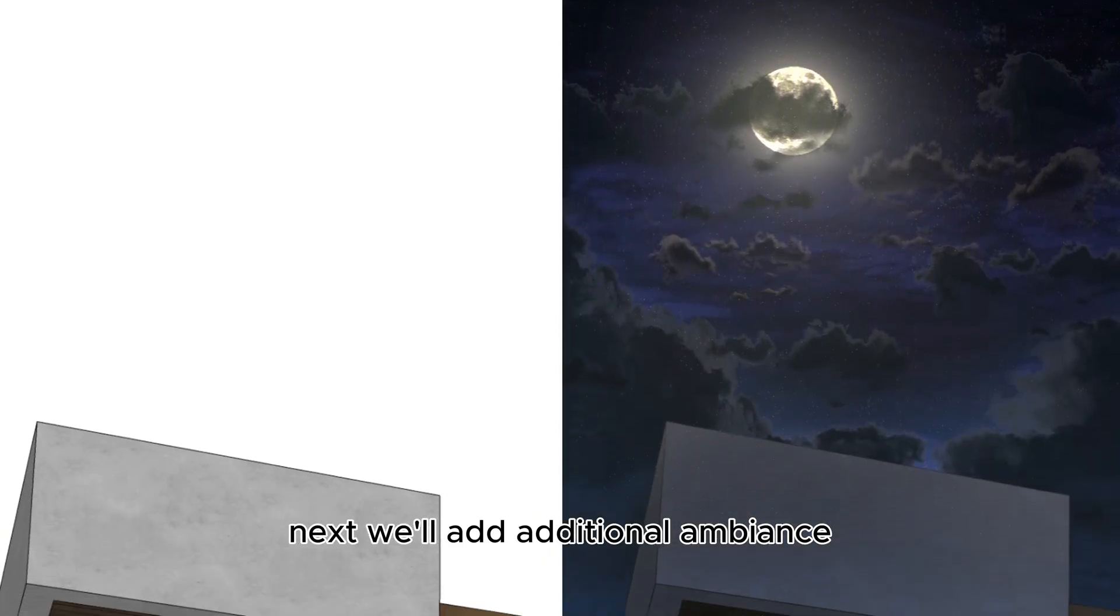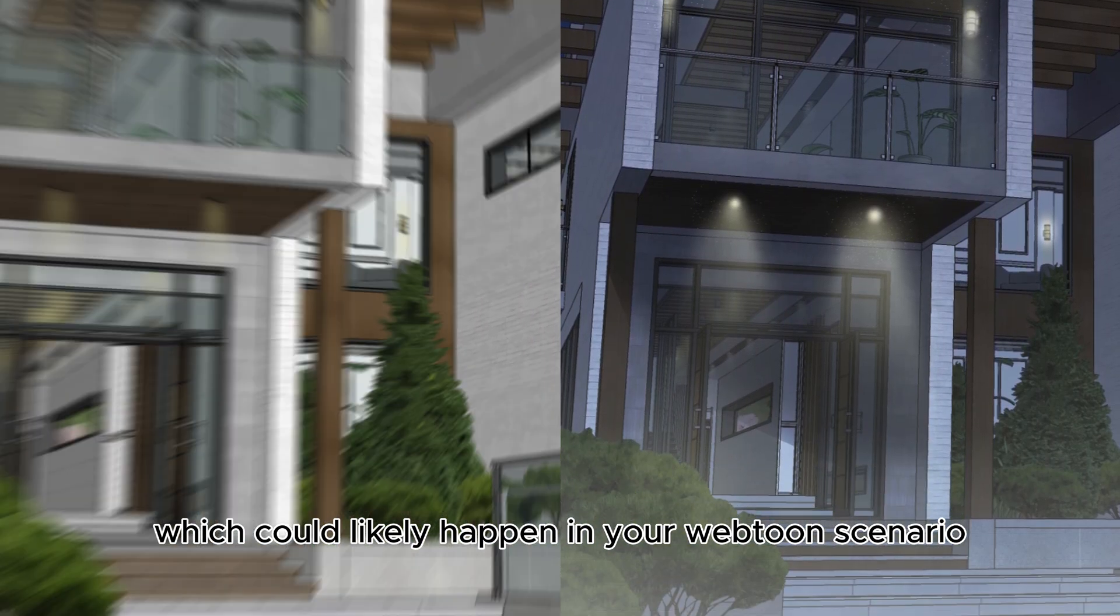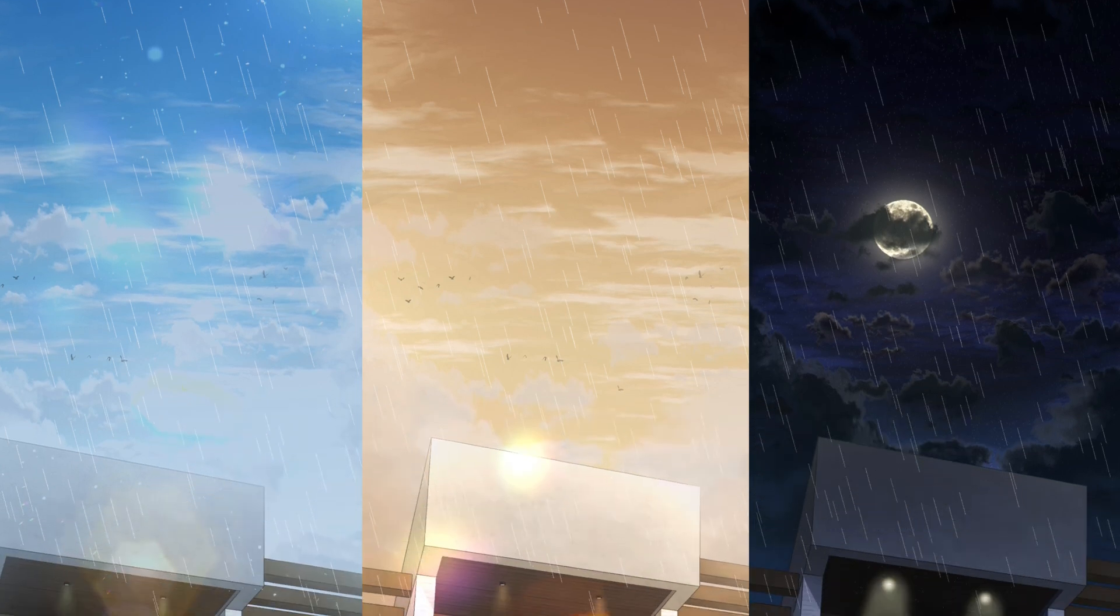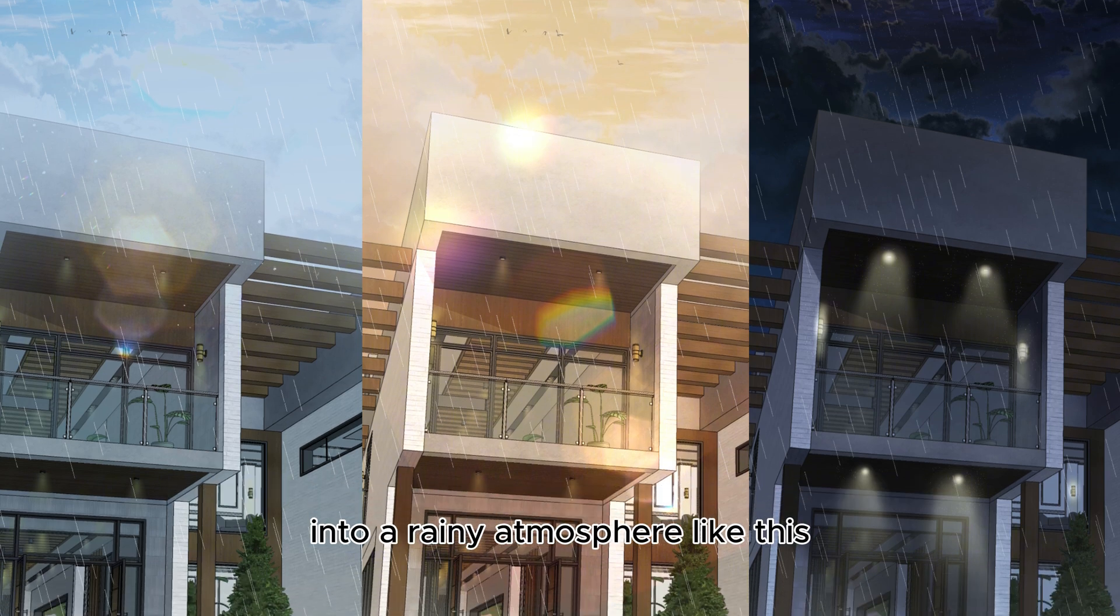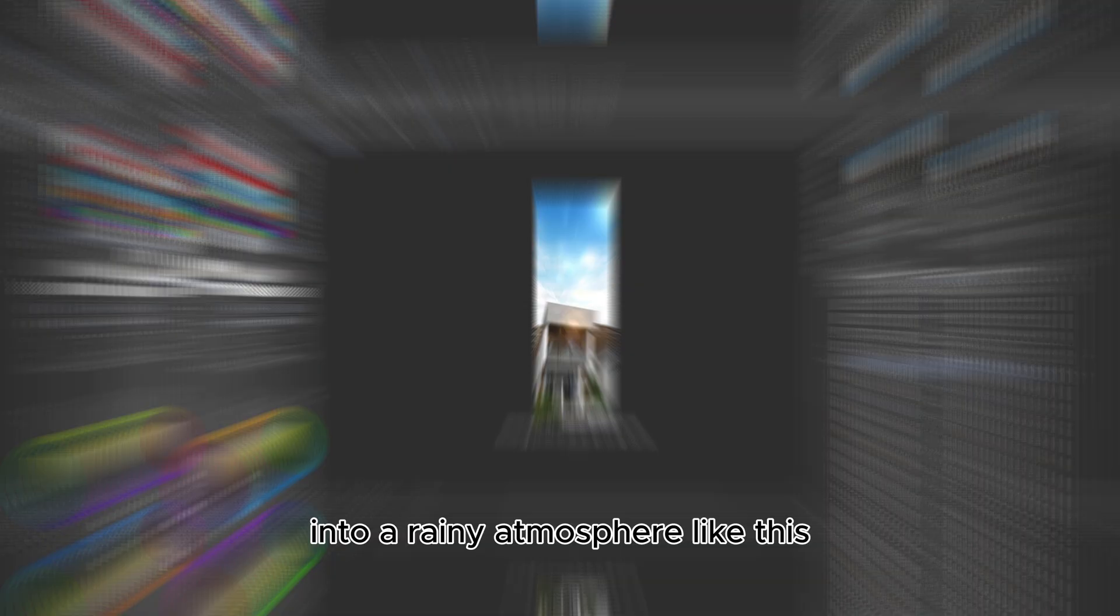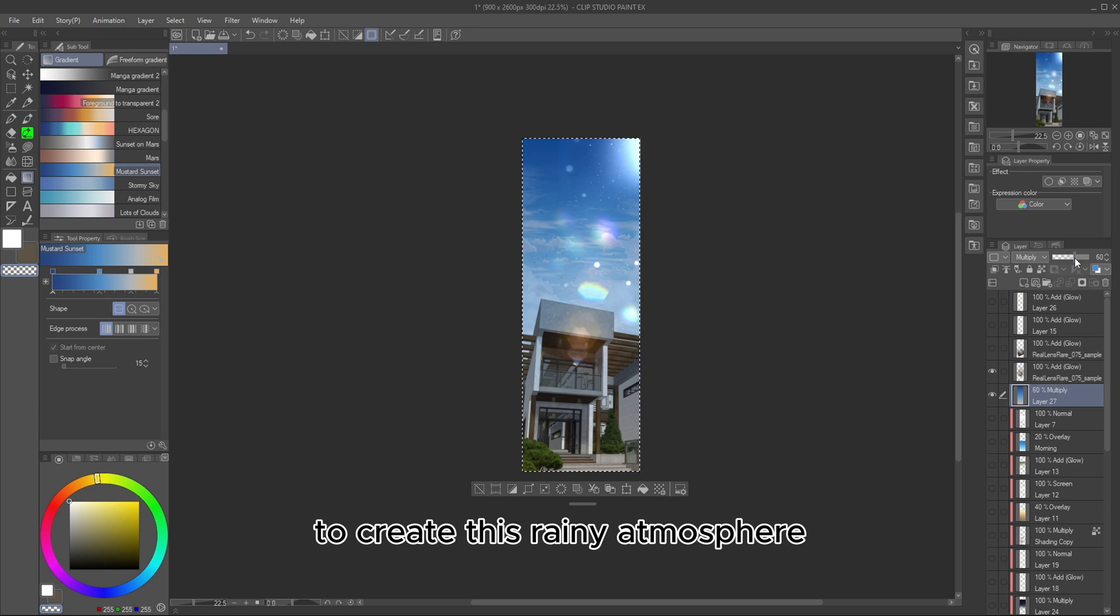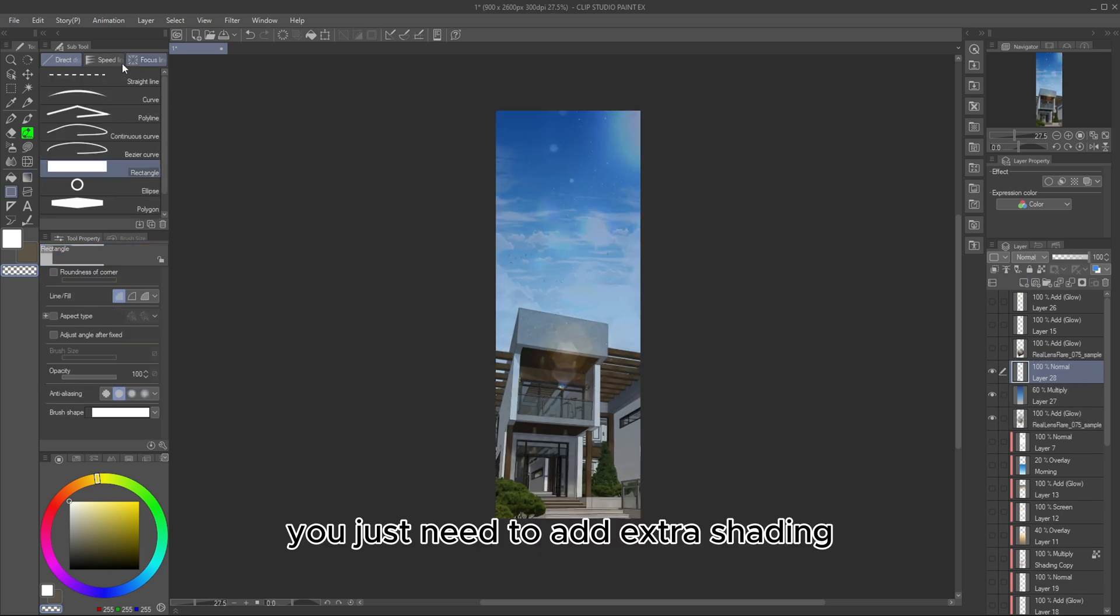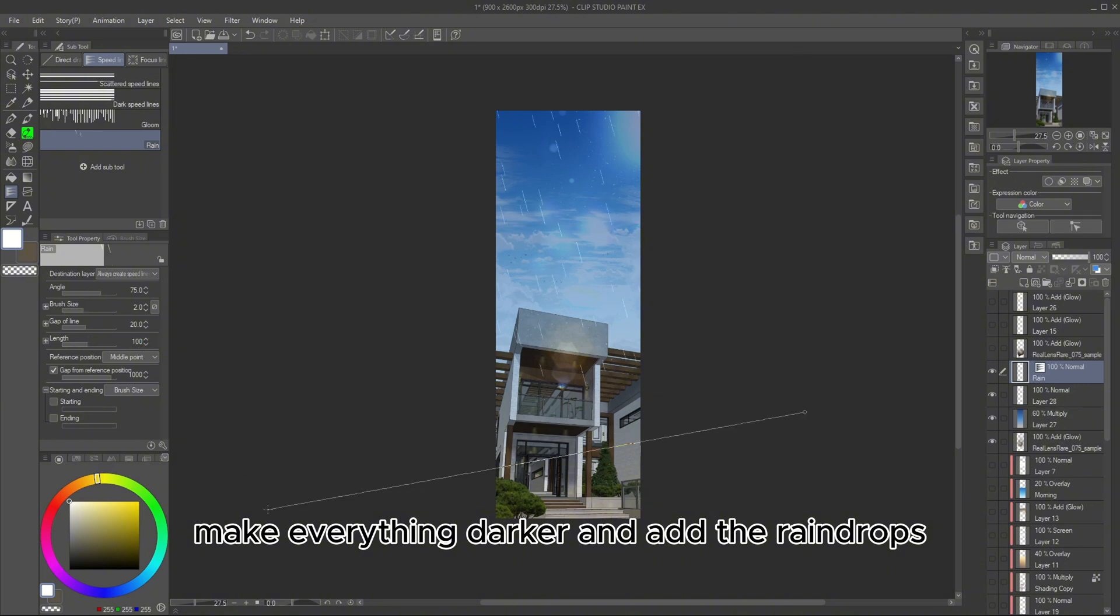Next, we'll add additional ambience, which could likely happen in your Webtoon scenario. We'll transform the 3 images we created earlier into a rainy atmosphere like this. There's not much you need to do to create this rainy atmosphere. You just need to add extra shading, make everything darker, and add the raindrops.